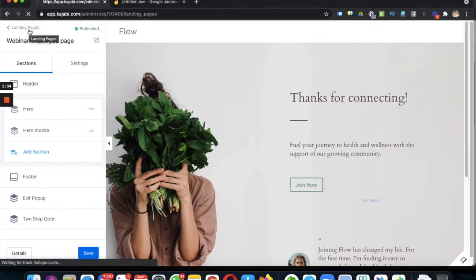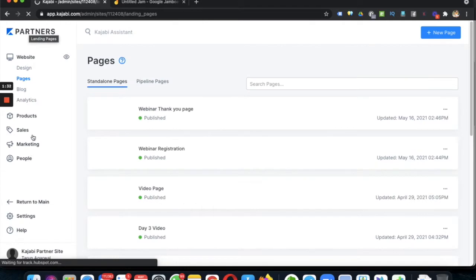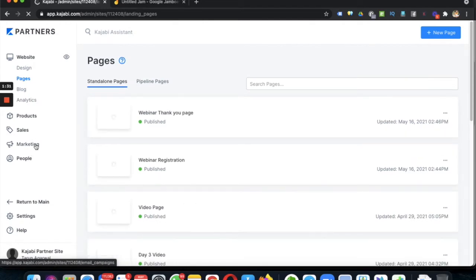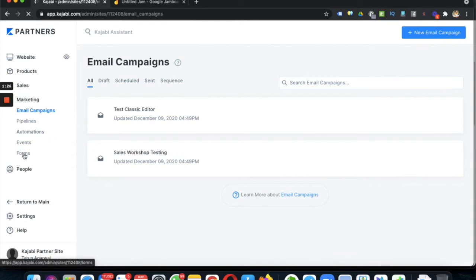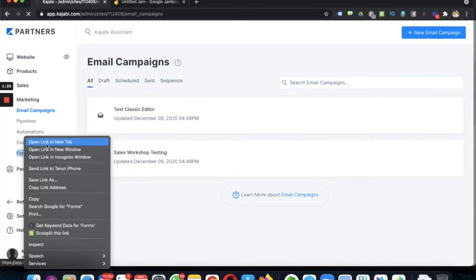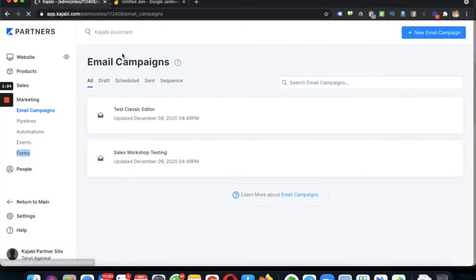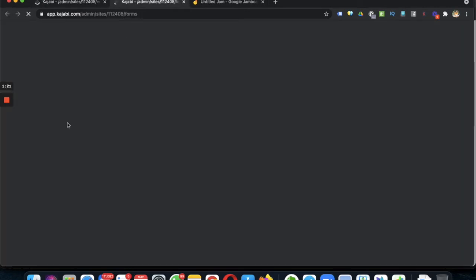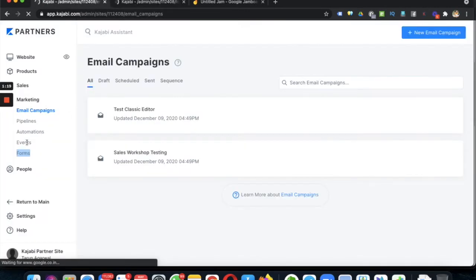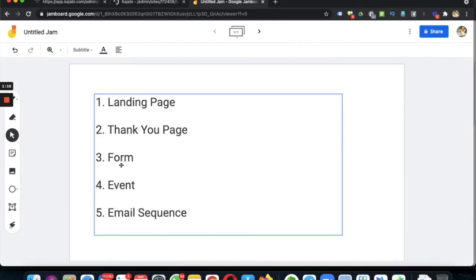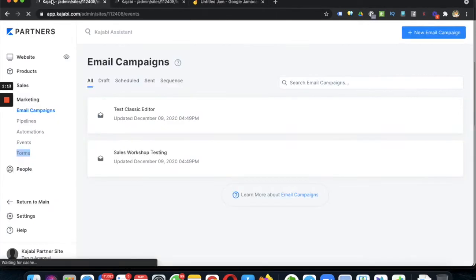Now we have to create a form, so go to Marketing. We need a form and then we need an event.